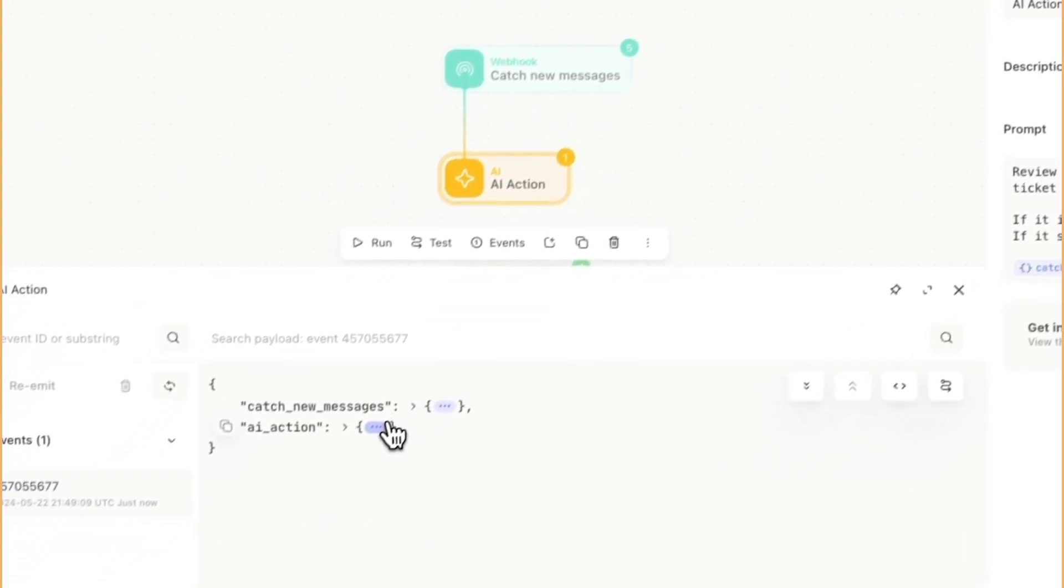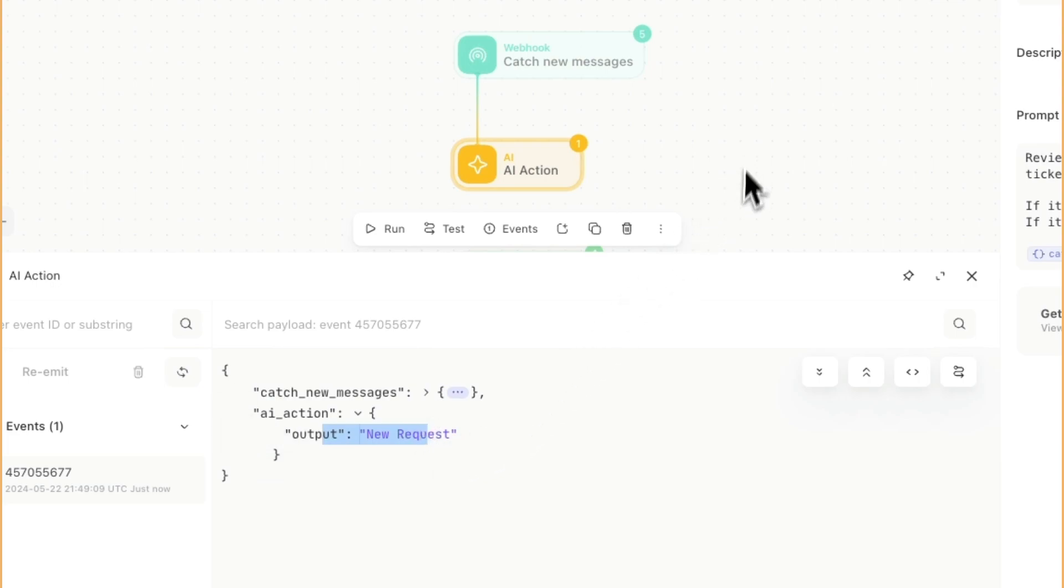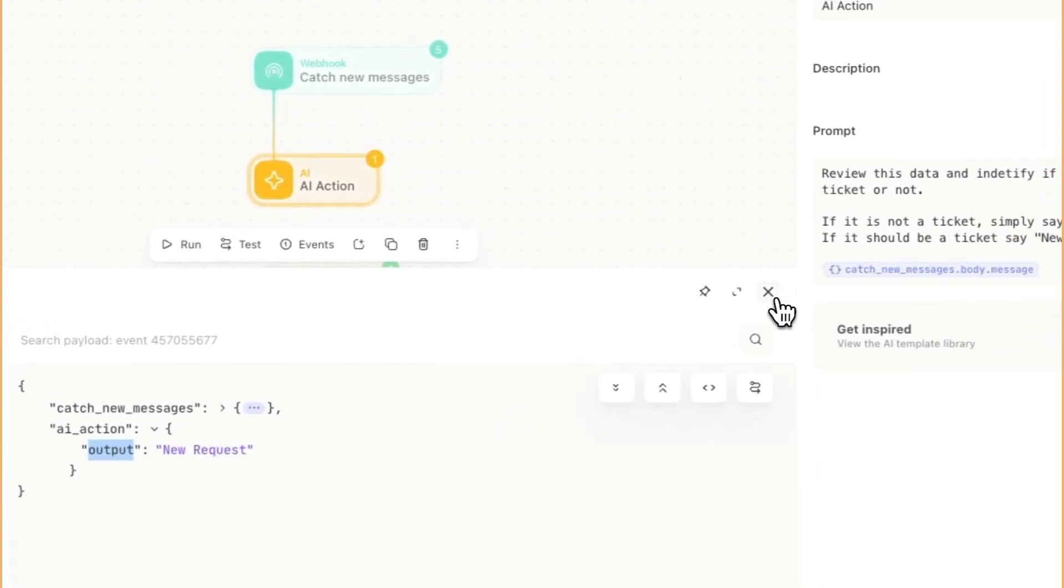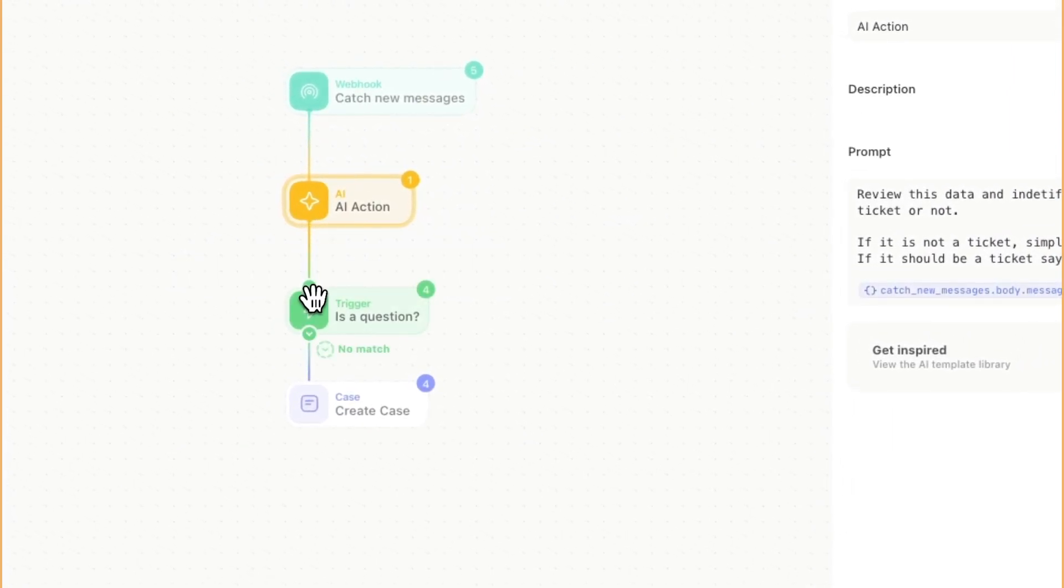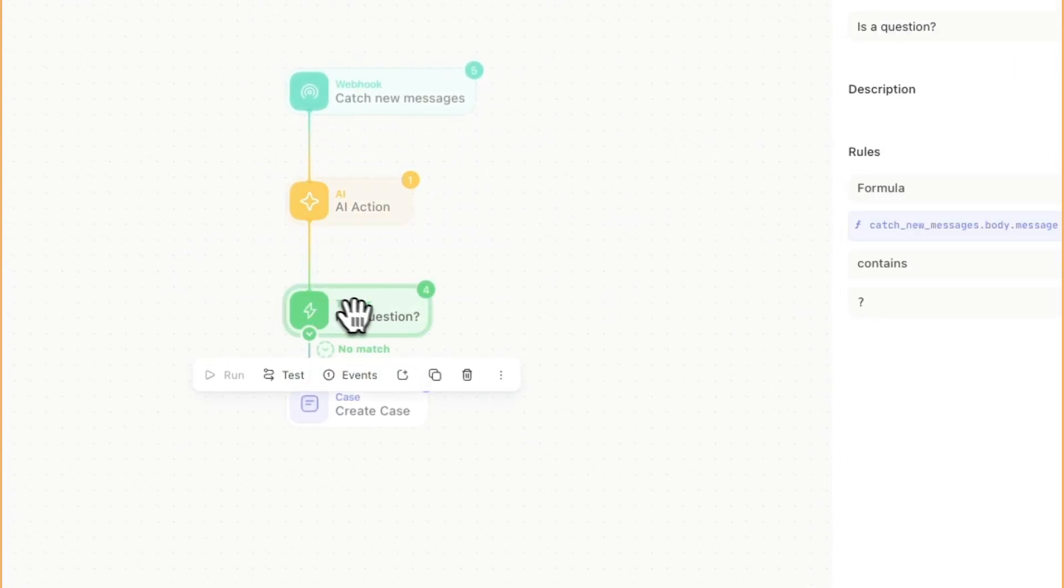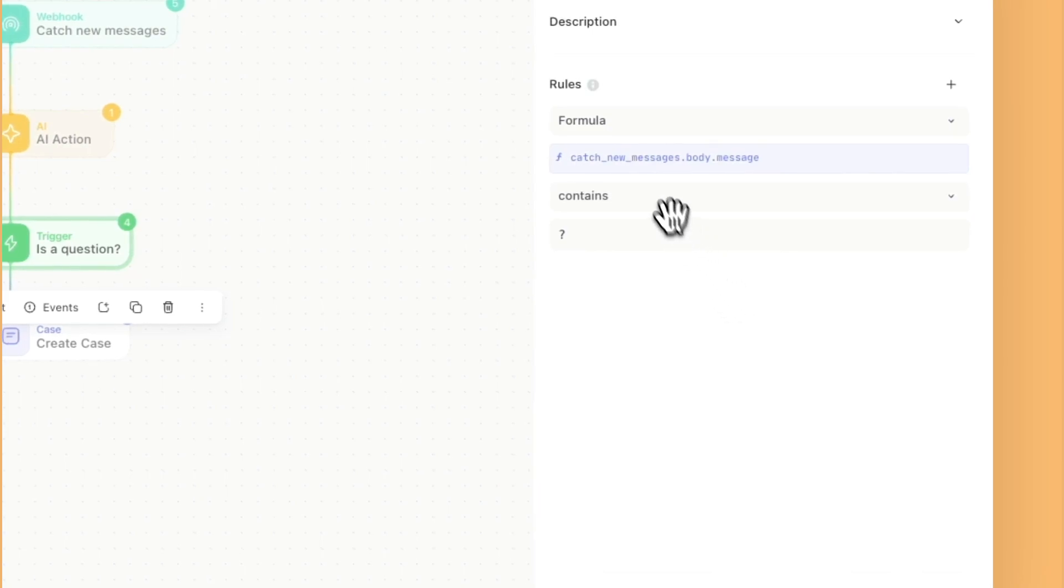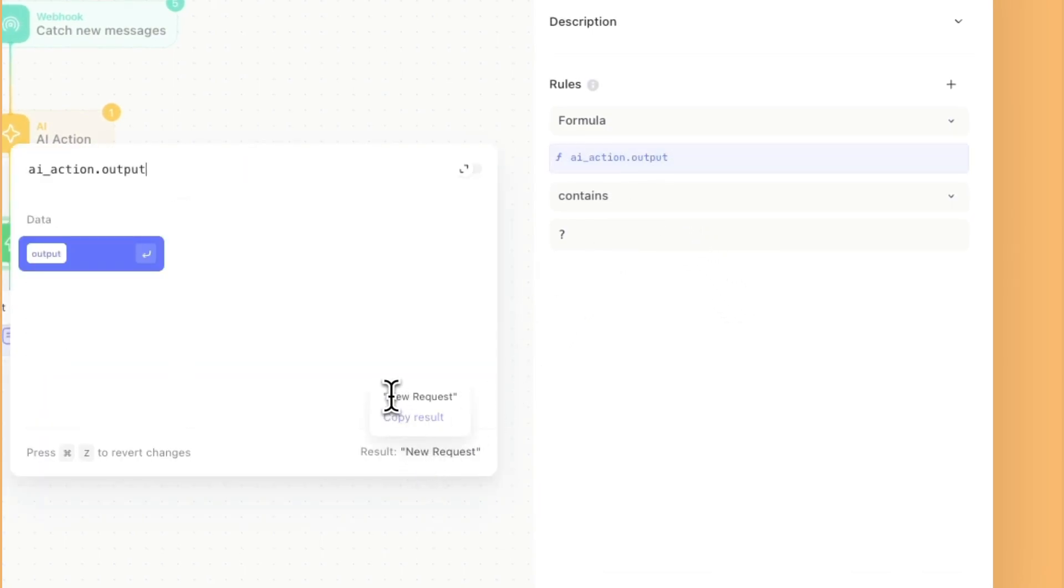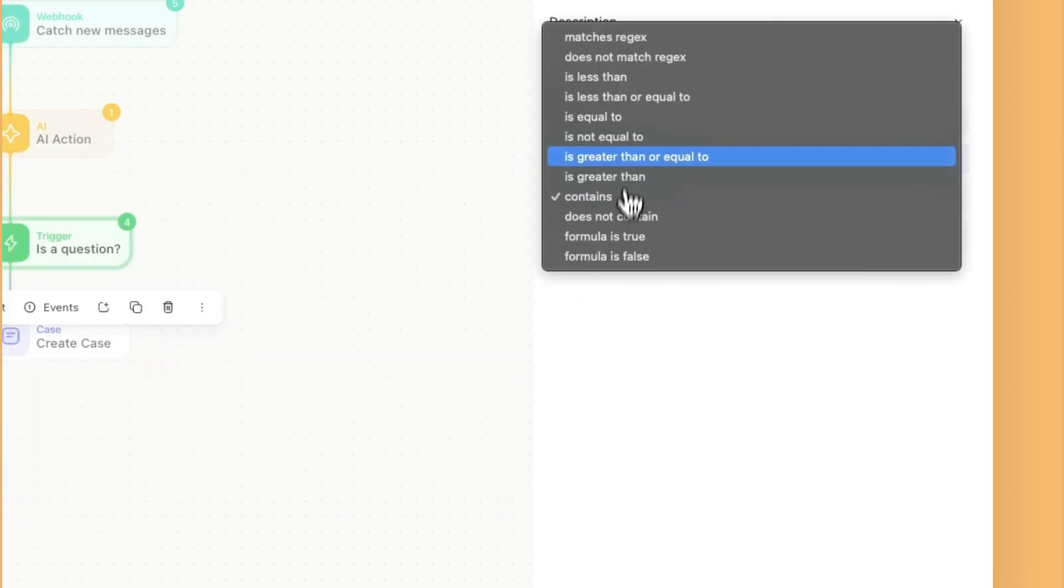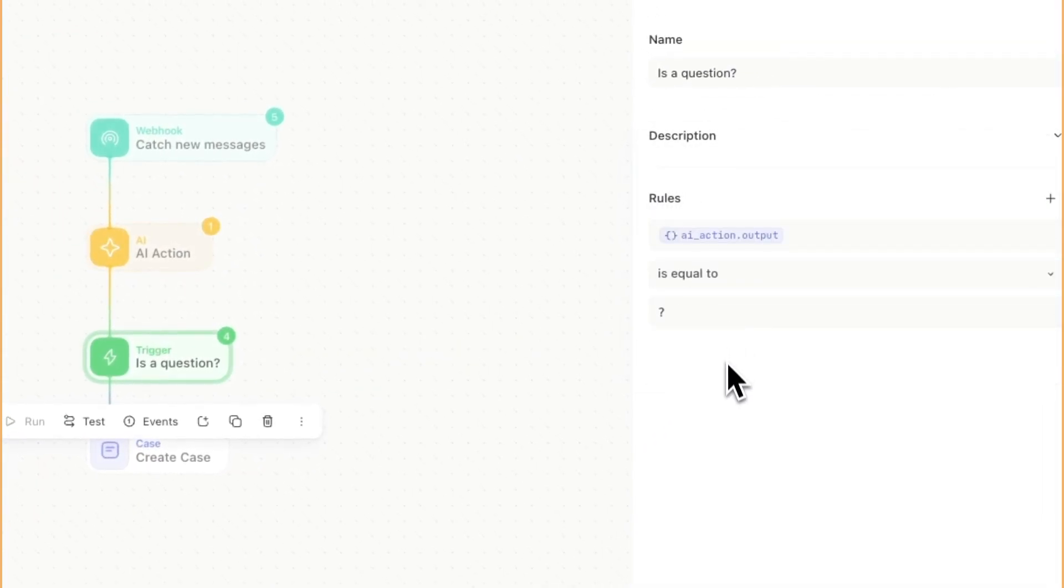When I pull up the event data, the output just shows as new request. It's worth noting that whenever the AI action executes, it's always going to have this output there as a key. Now let's connect the AI action into the trigger and change it to the AI action for the output and make it so that if it says new request, then we should create the ticket.